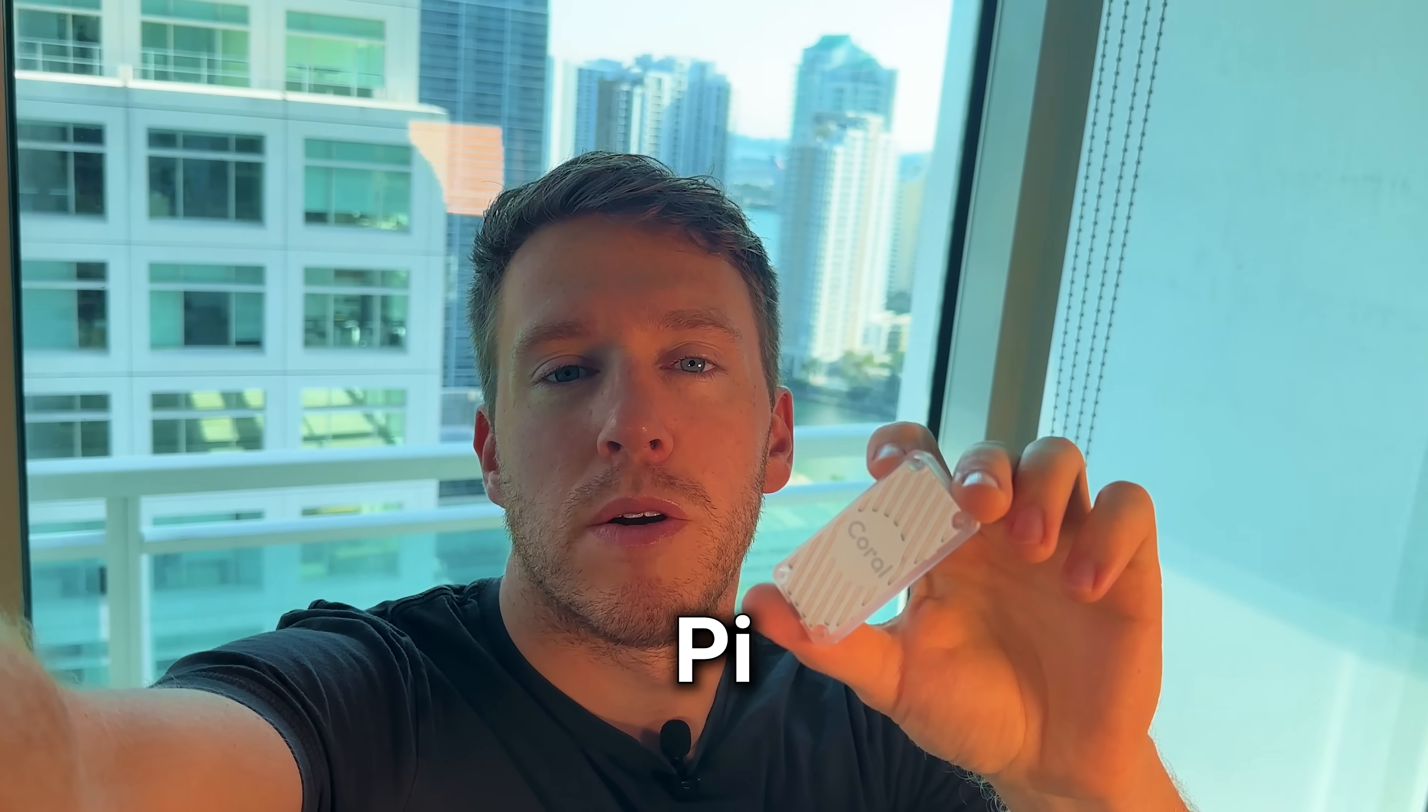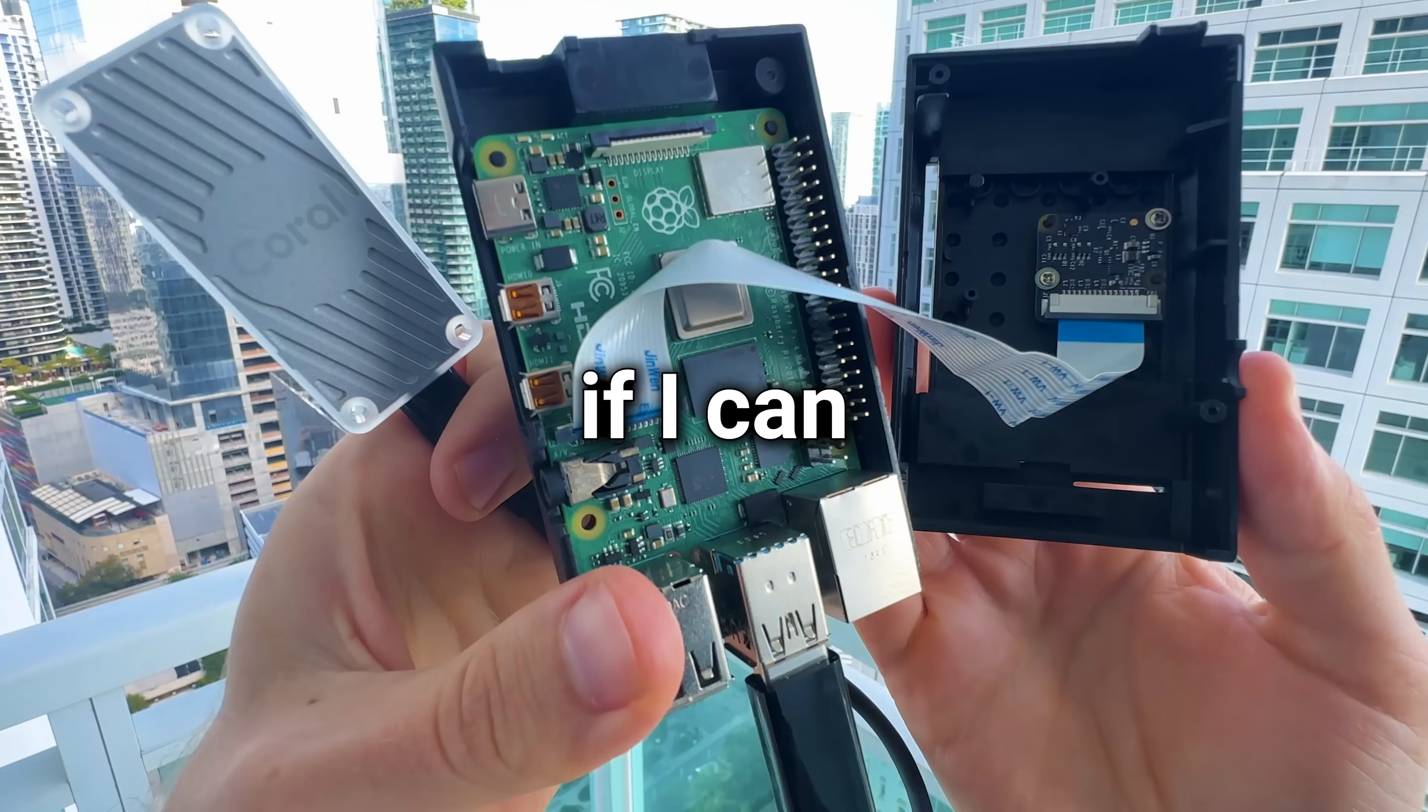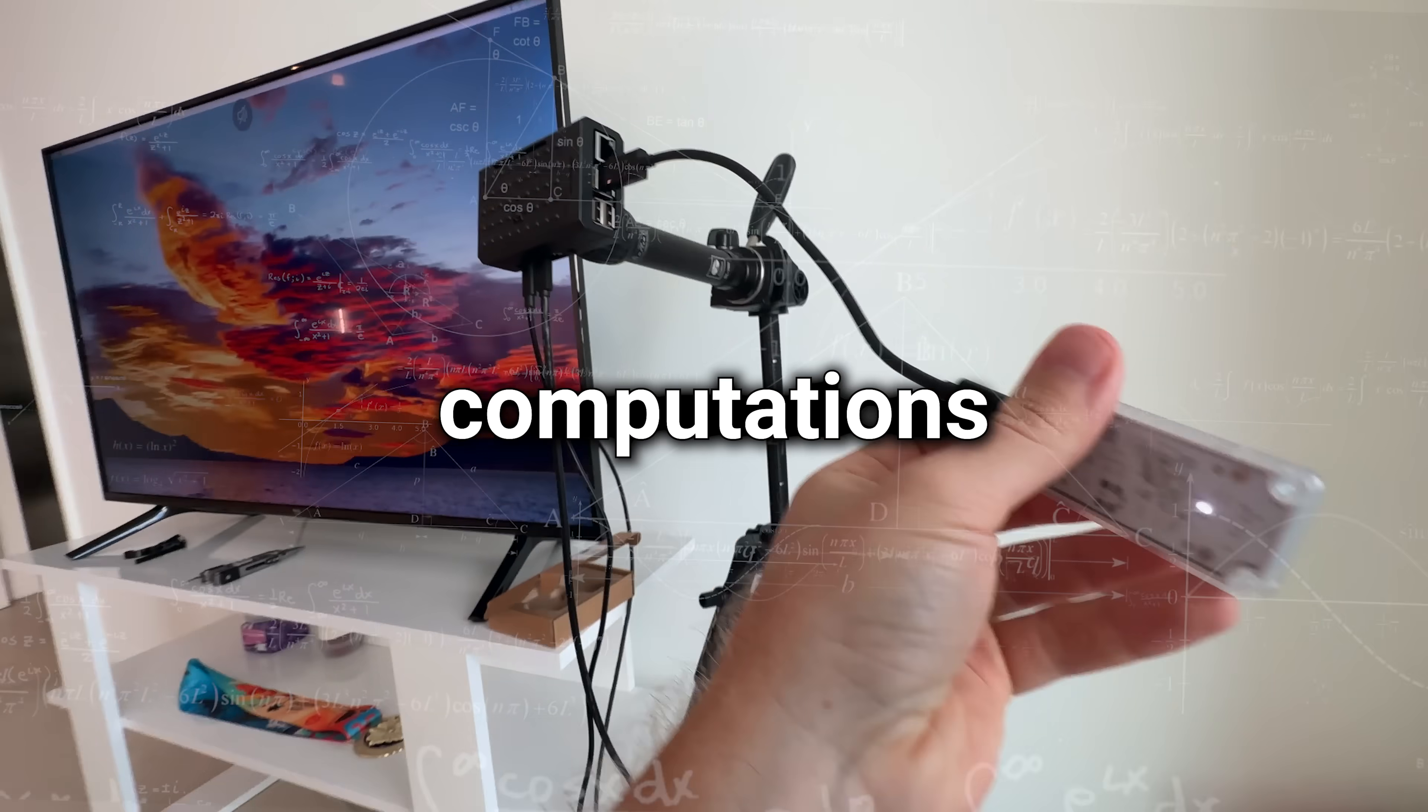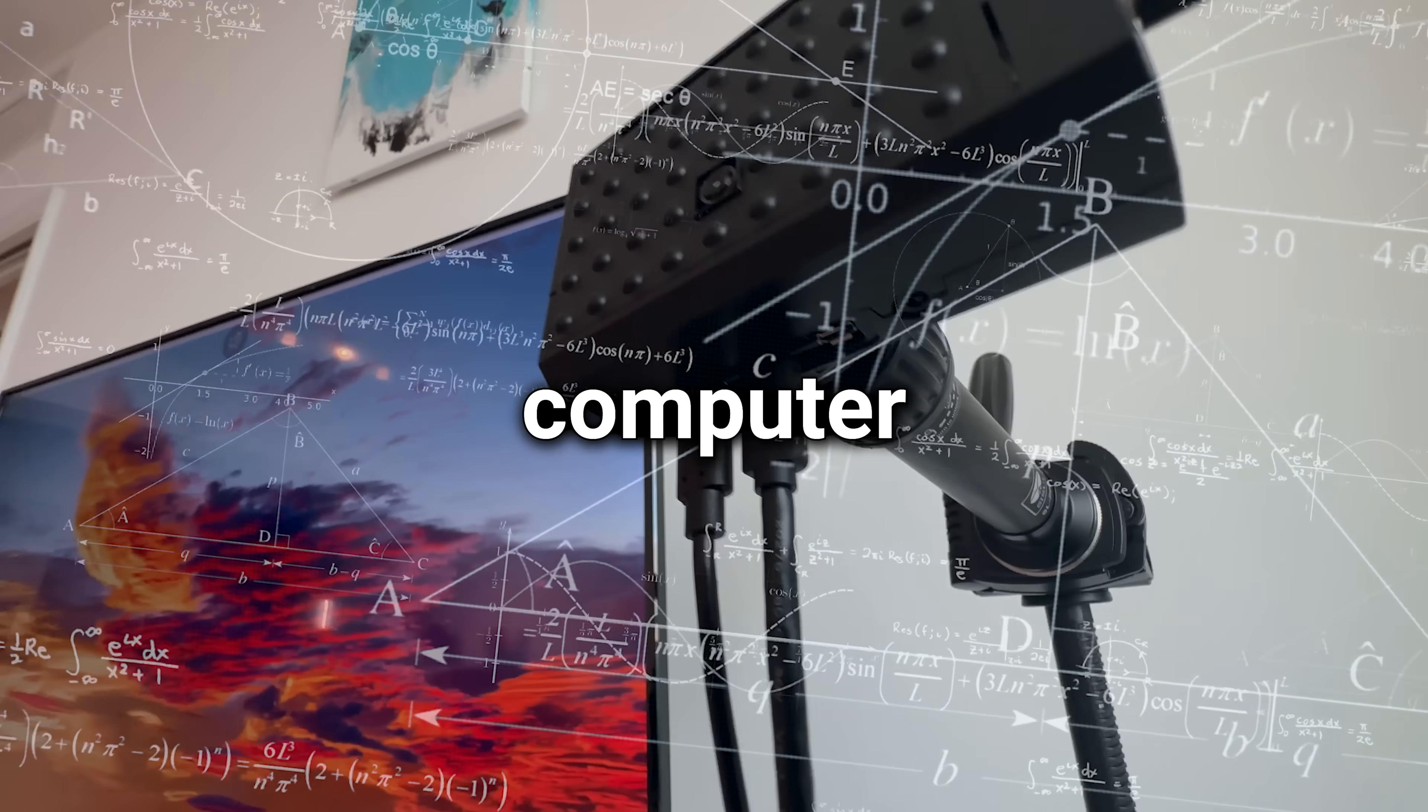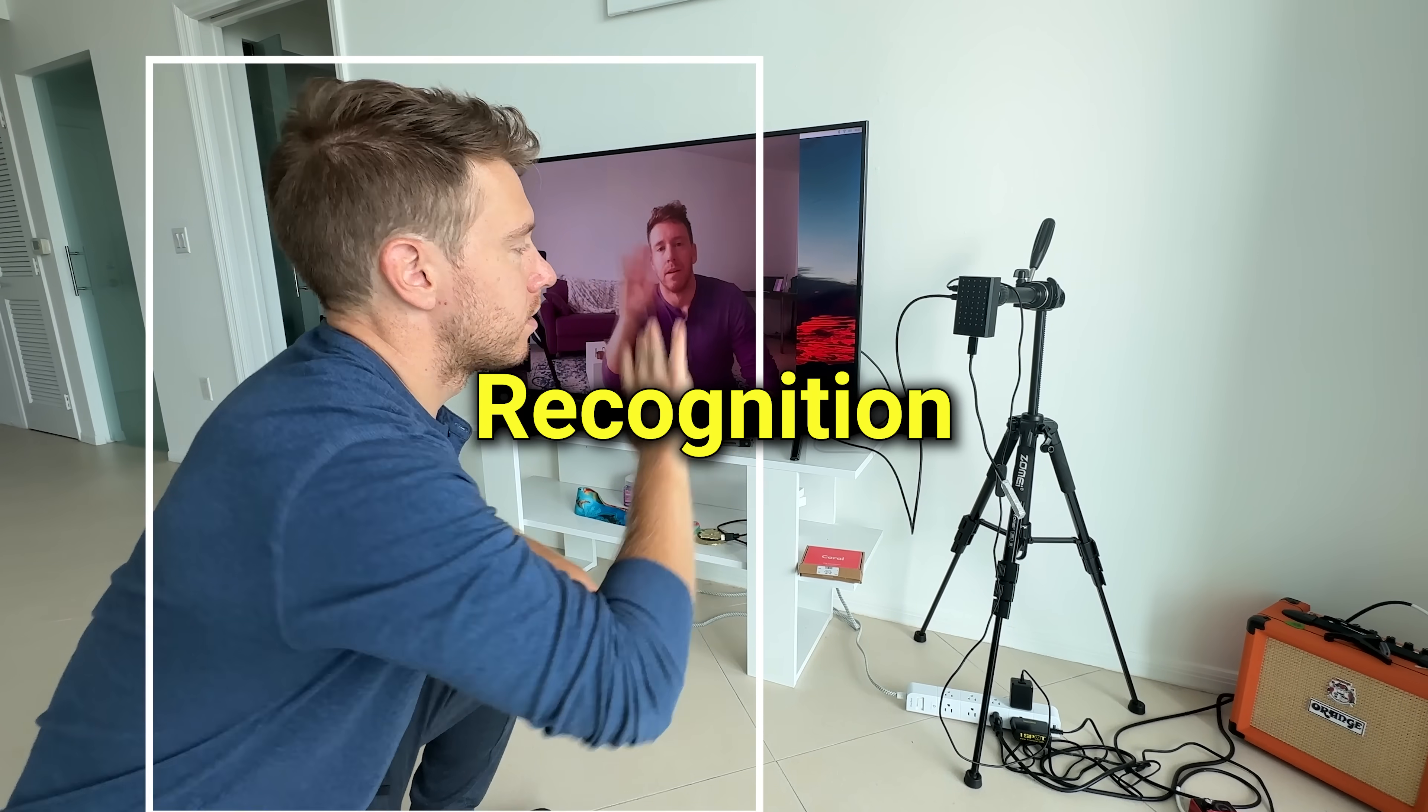Today, I'm going to push my Raspberry Pi to the absolute limit and find out if it can handle one of the most challenging computations in all of computer science, video object recognition.